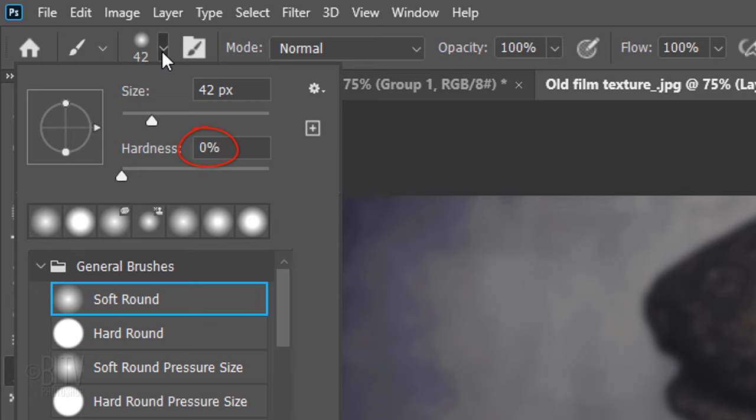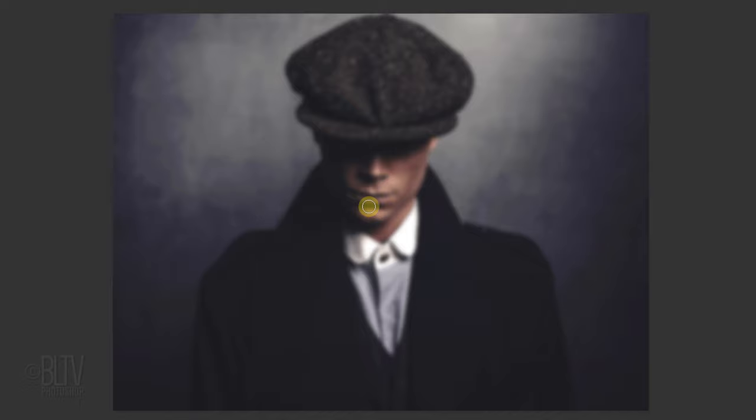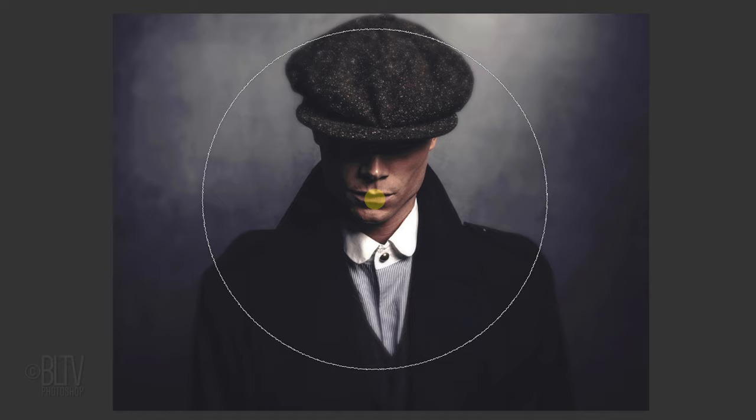To adjust the brush's size, make sure your Caps Lock key is off and press the left or right bracket key on your keyboard. Make it approximately this size and left-click.